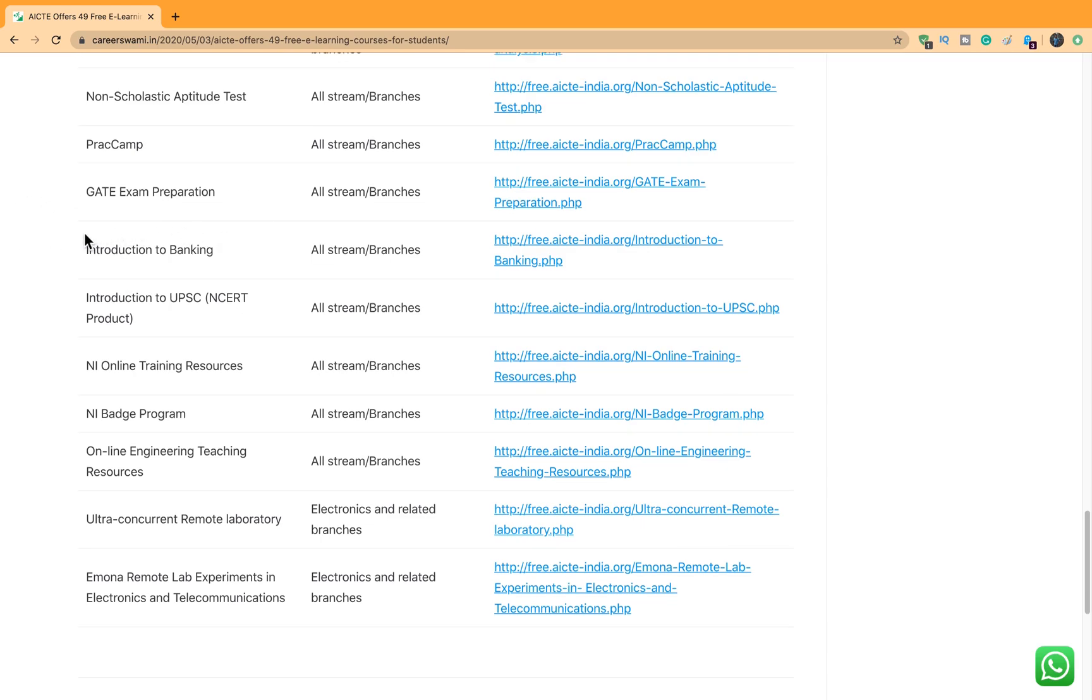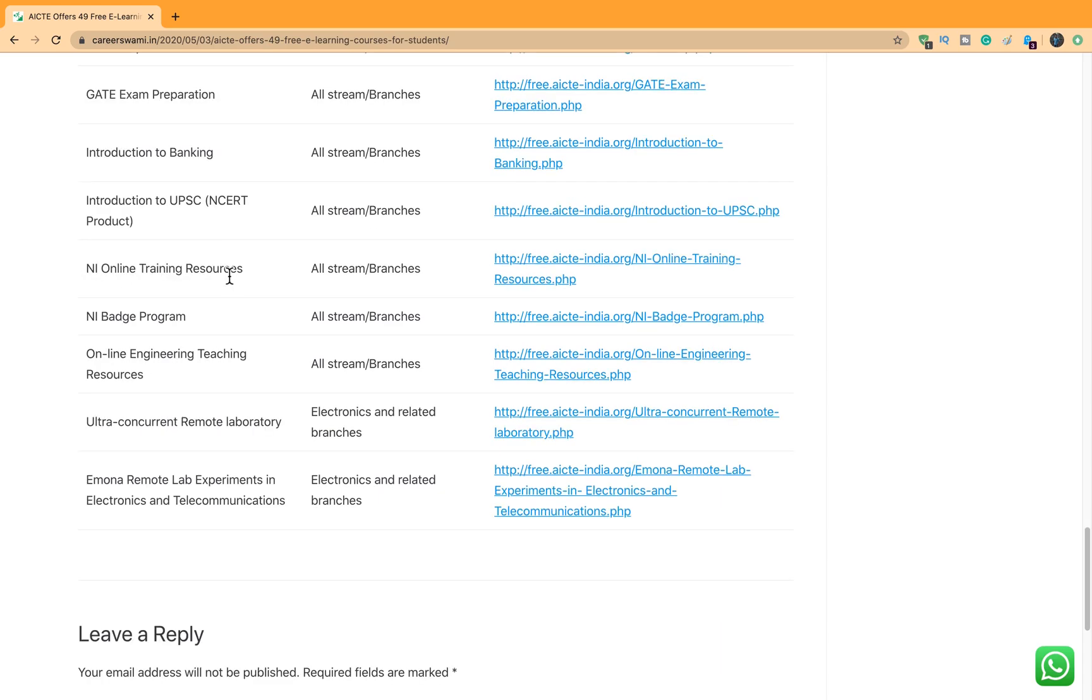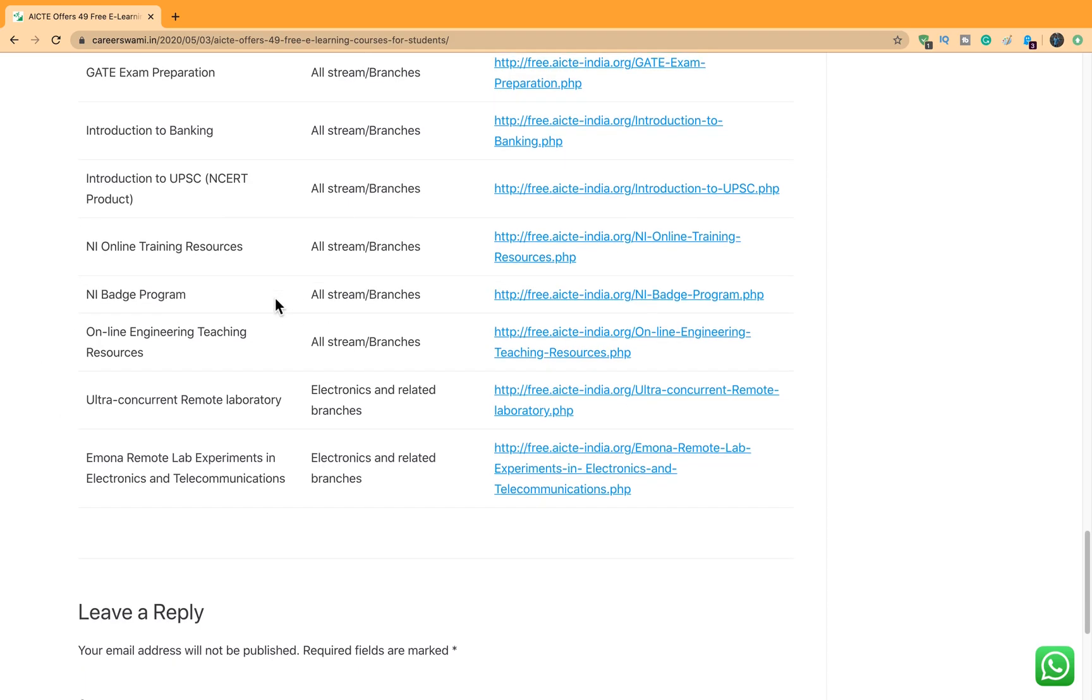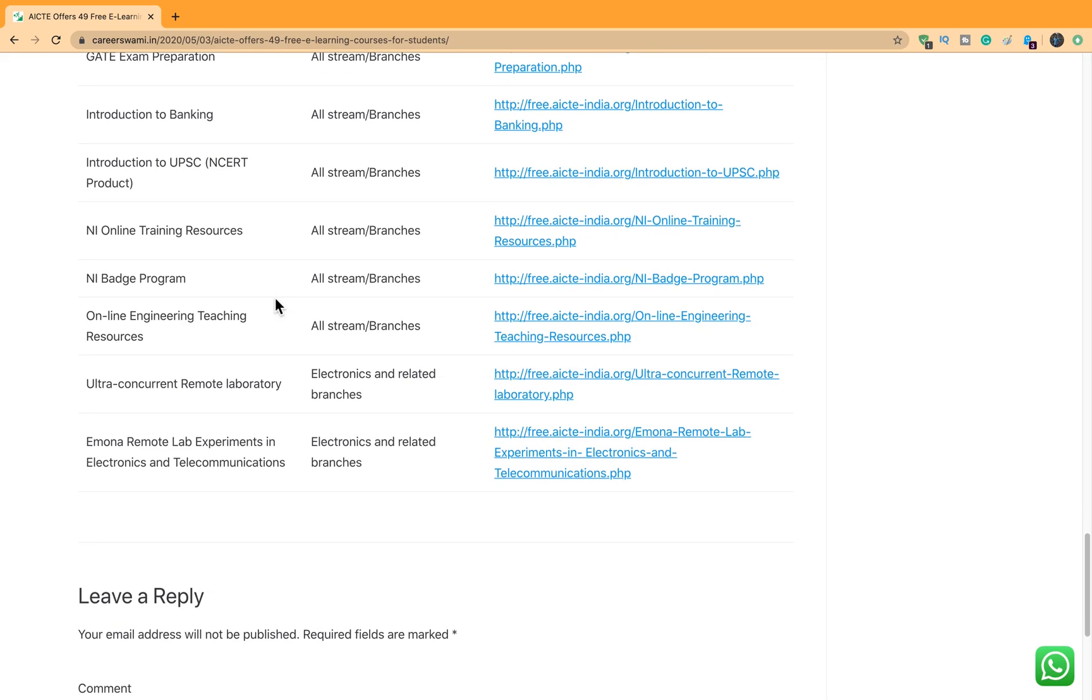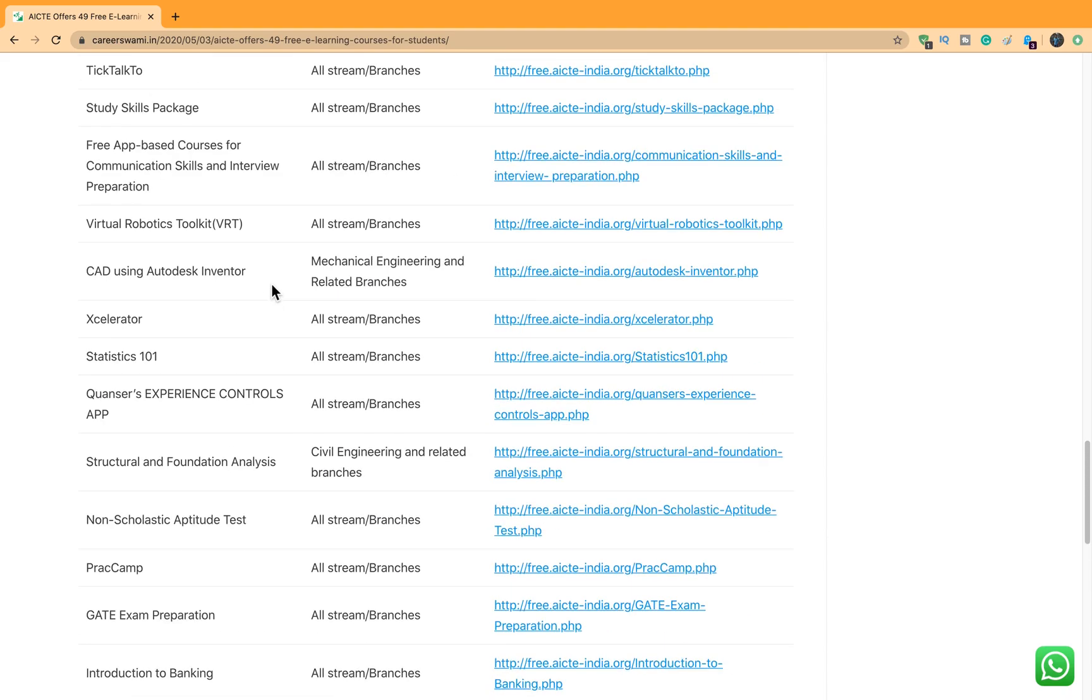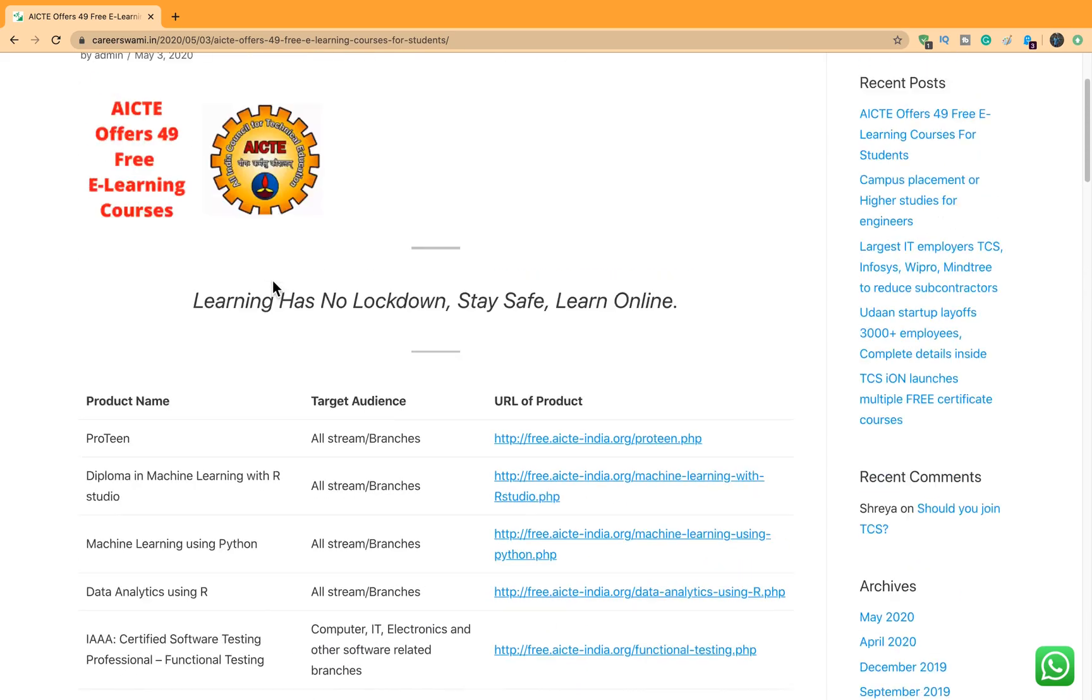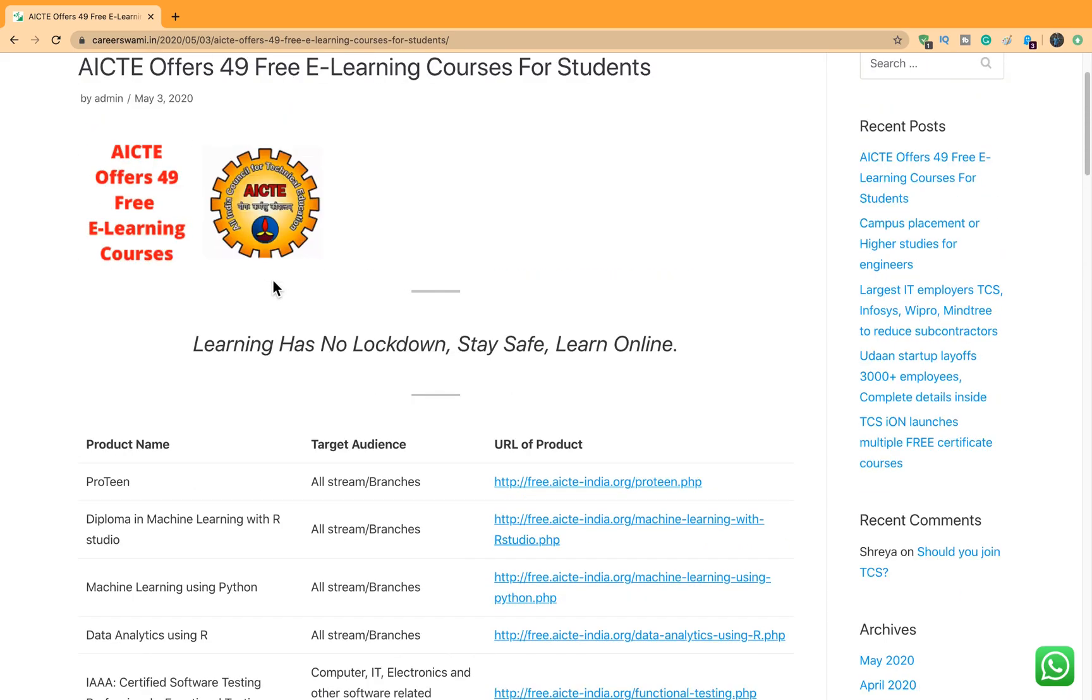Banking, UPSC is also there which is one of the exams where more than a million people fight for it. There are multiple other training courses which are available. There are some training courses for the teachers as well where you can learn how to design the programs and some electronic and related branches courses as well. So multiple courses which are available and there is something for everyone.